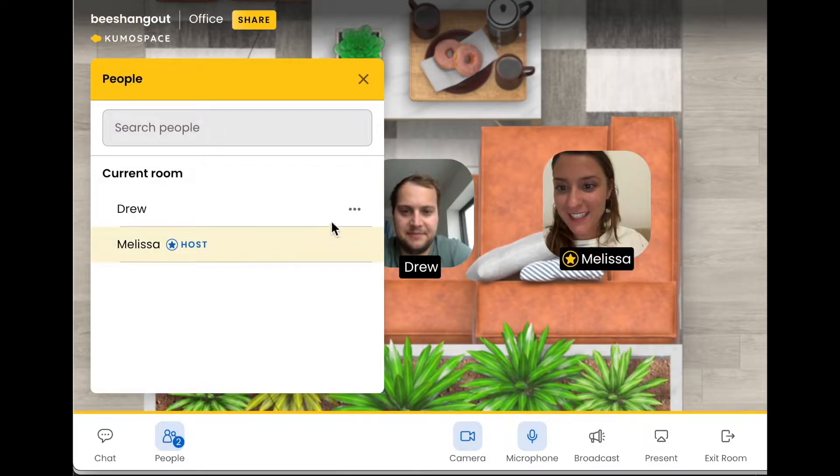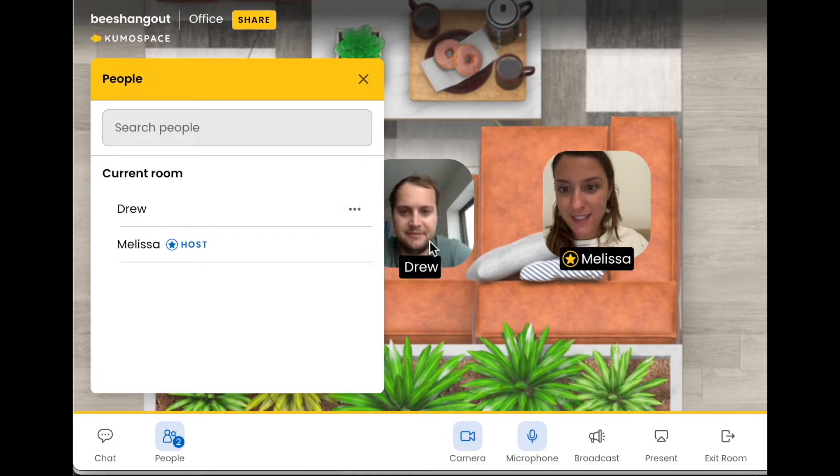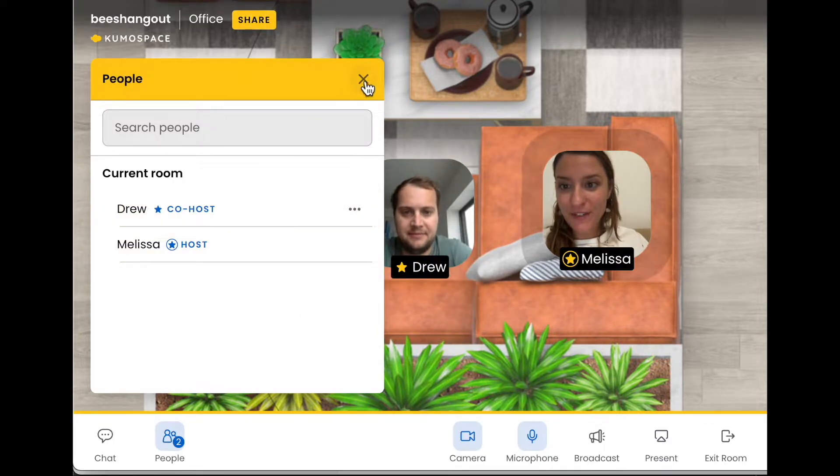To do this, click on the people bar, then the three dots next to their name, and select promote to co-host.